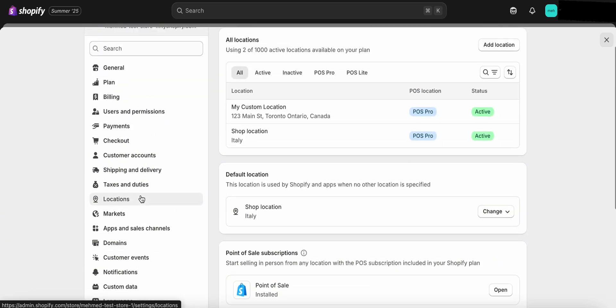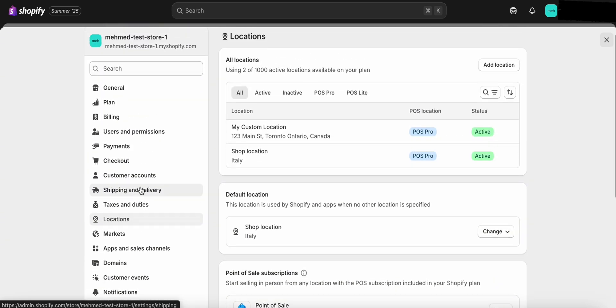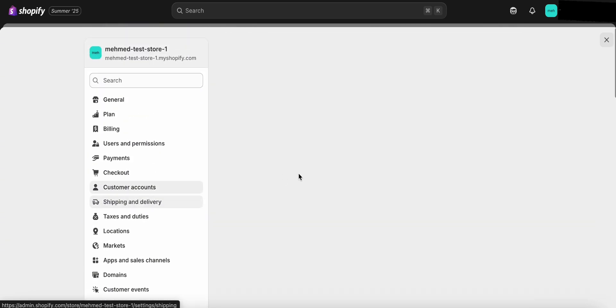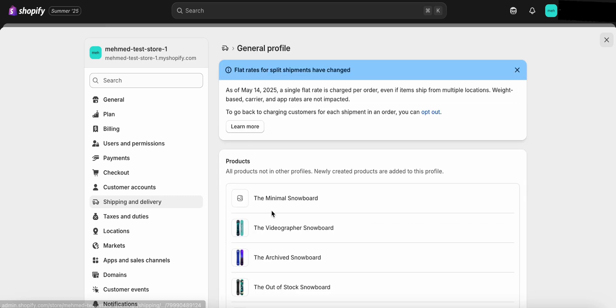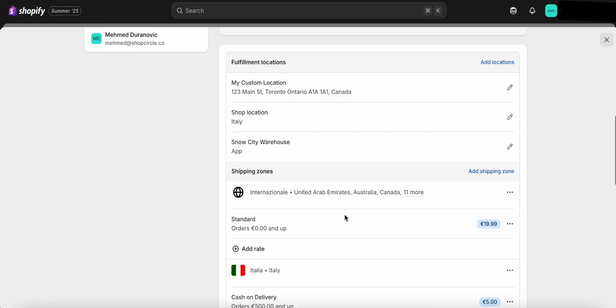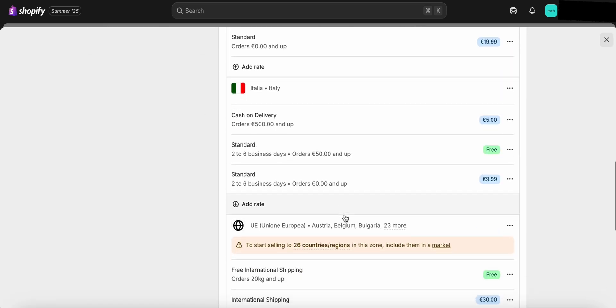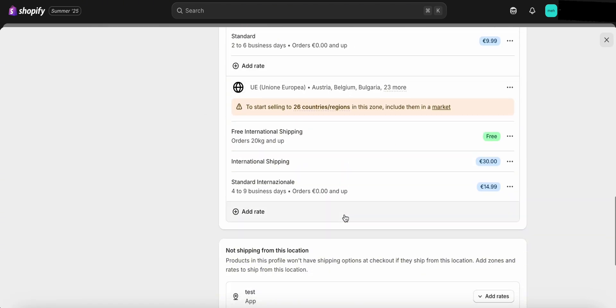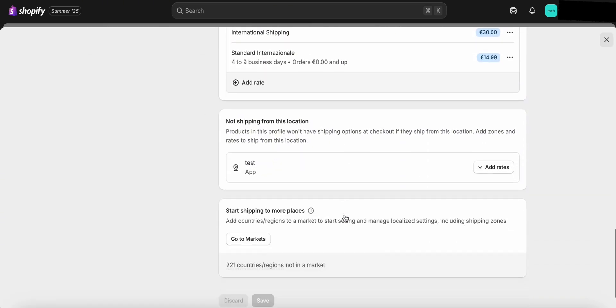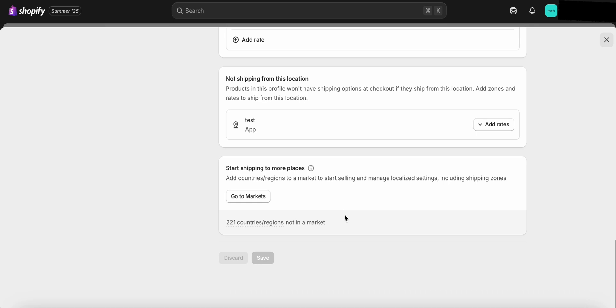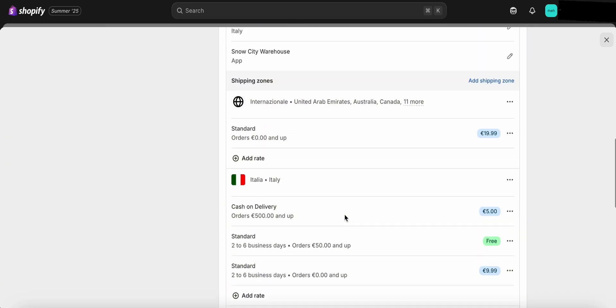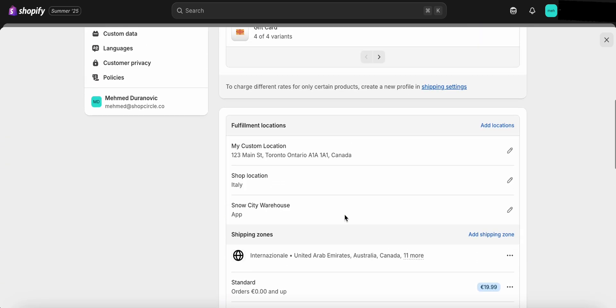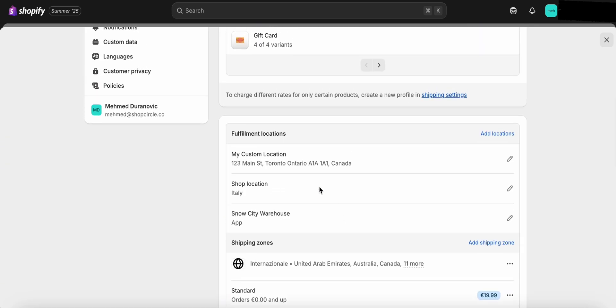If the location hasn't been added under Settings, Shipping & Delivery, Fulfillment Locations, the system won't be able to load the data properly and you'll run into an infinite loading issue. So, make sure the location is added there first, then assign the inventory to that location in the product settings.